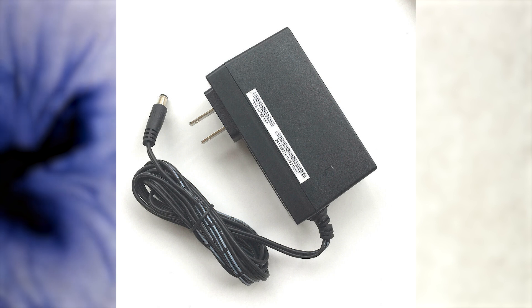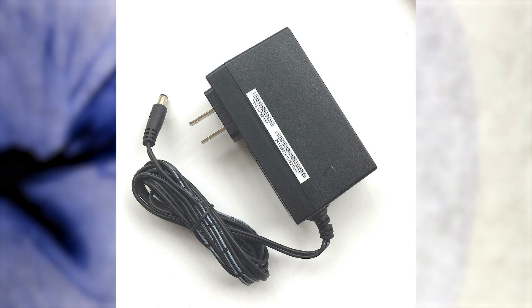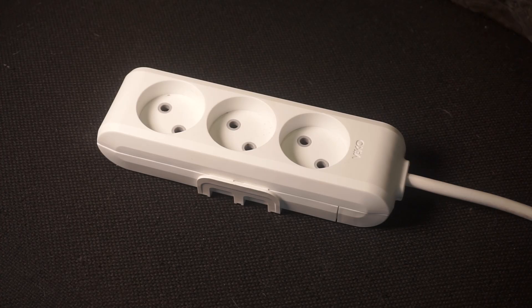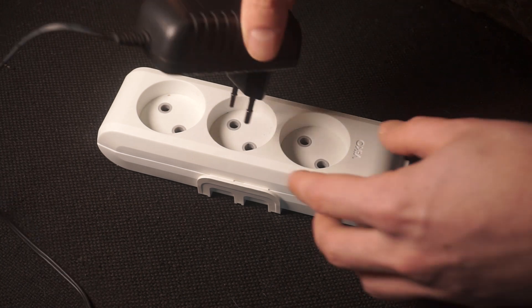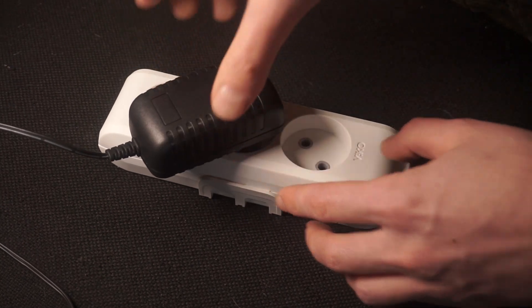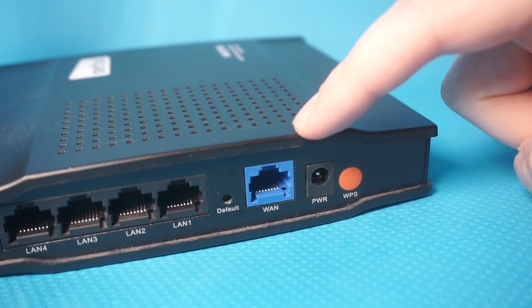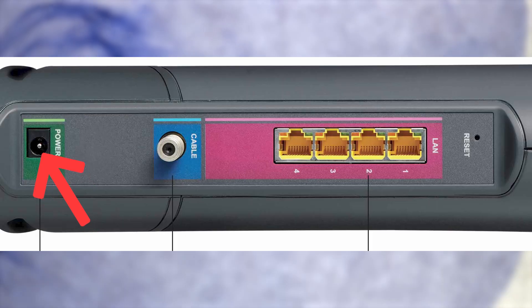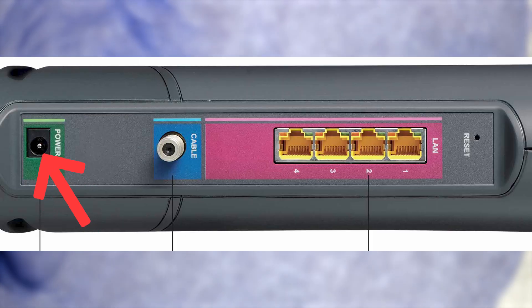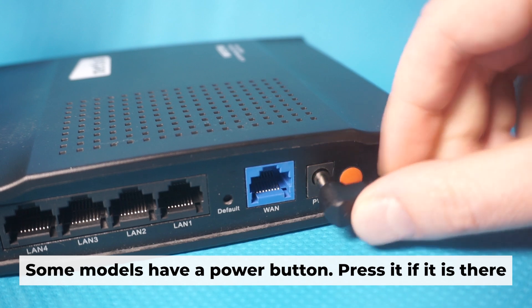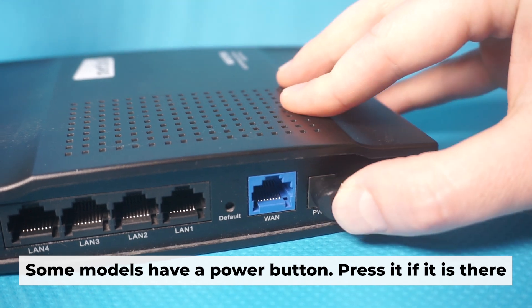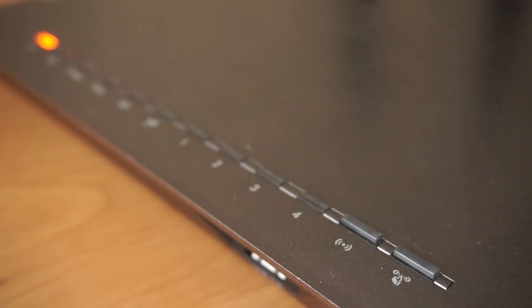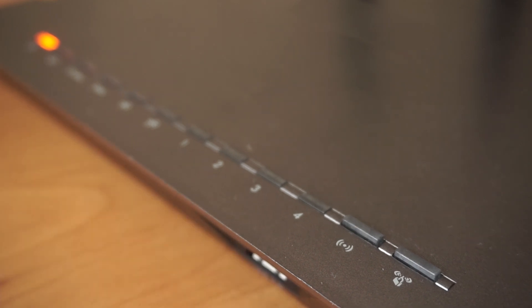The first step is turning on the router. Plug the power adapter into the router. Connect one end to an outlet and the other end to the router. When the router powers on, the indicator will illuminate. It may take a few minutes for it to completely turn on.